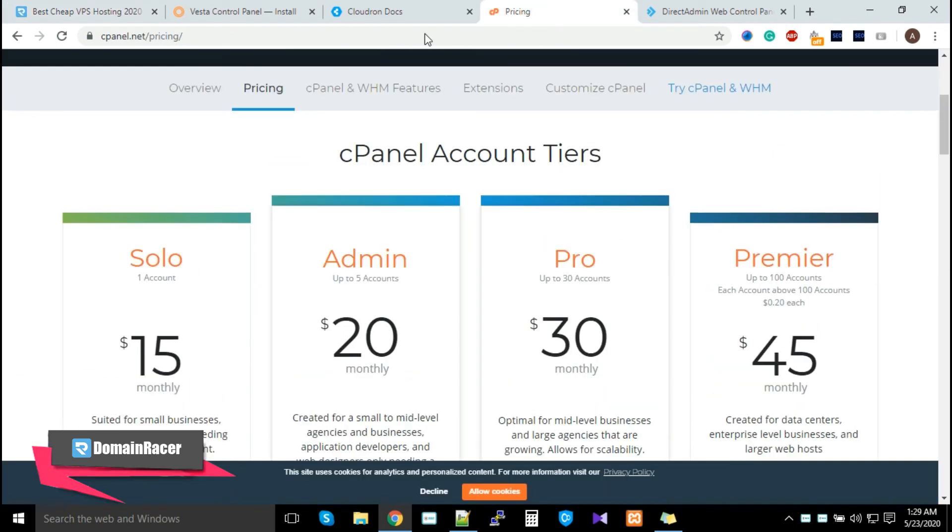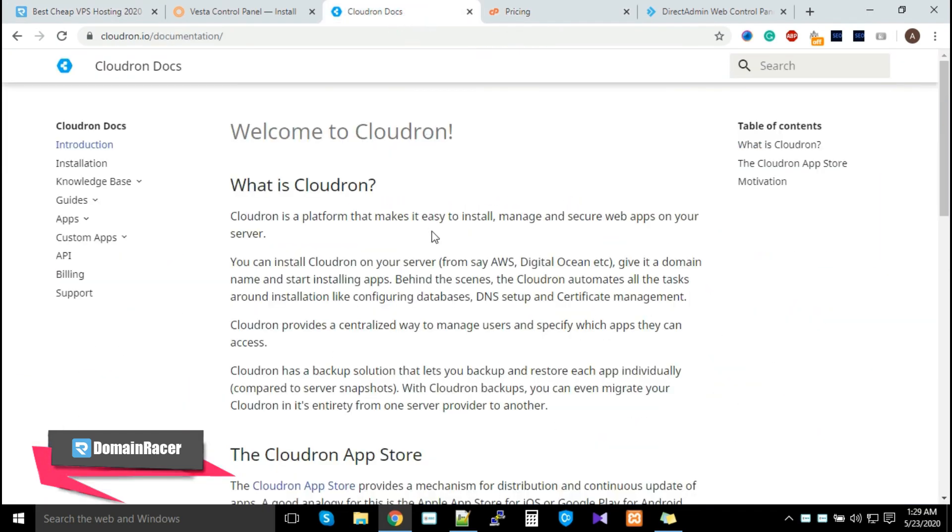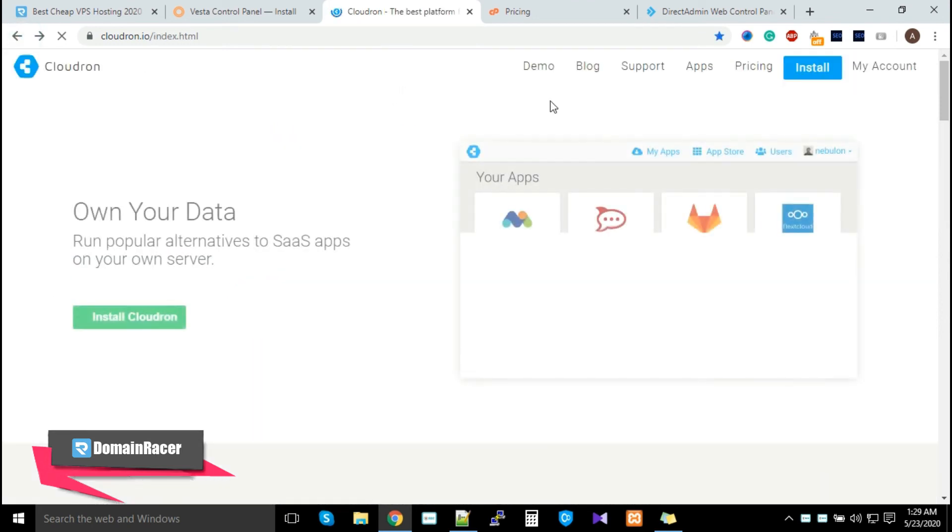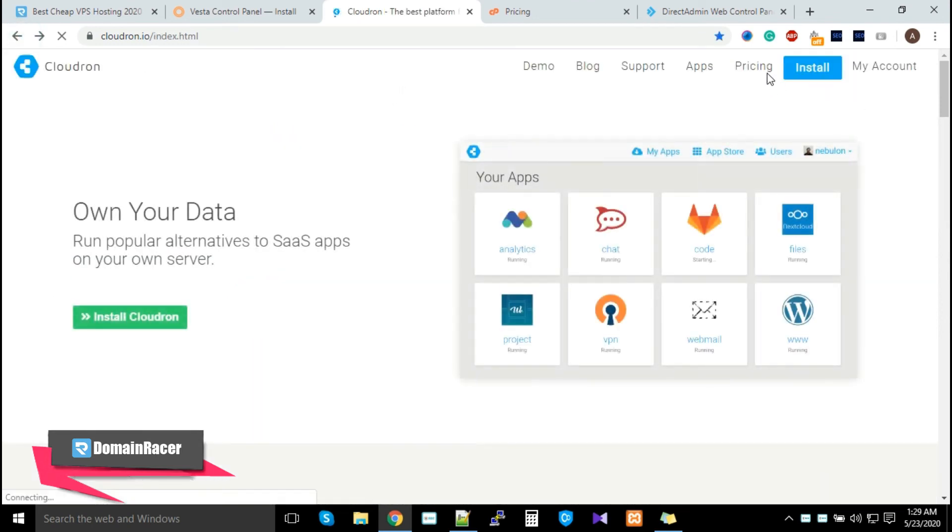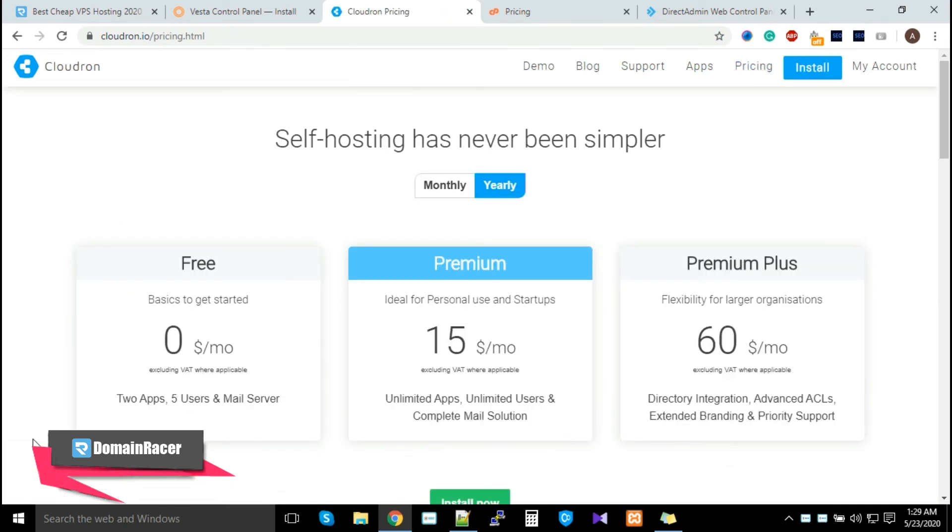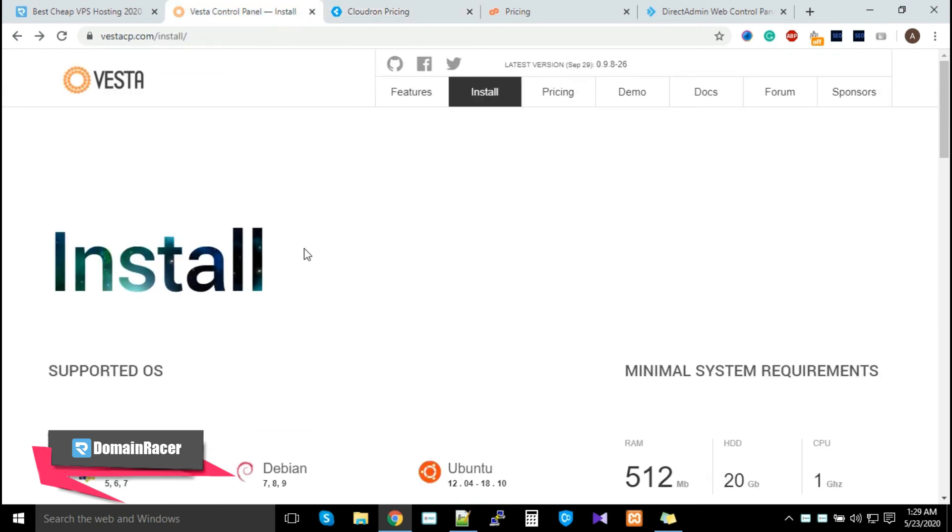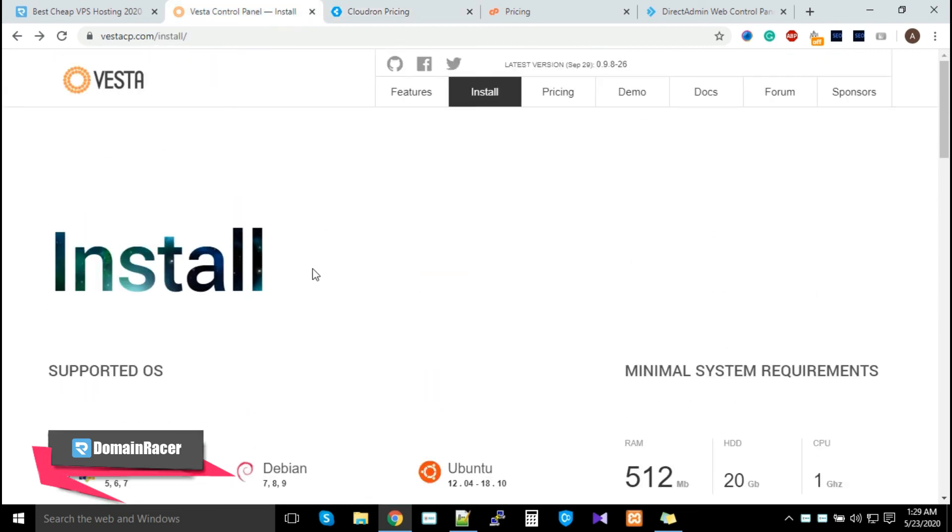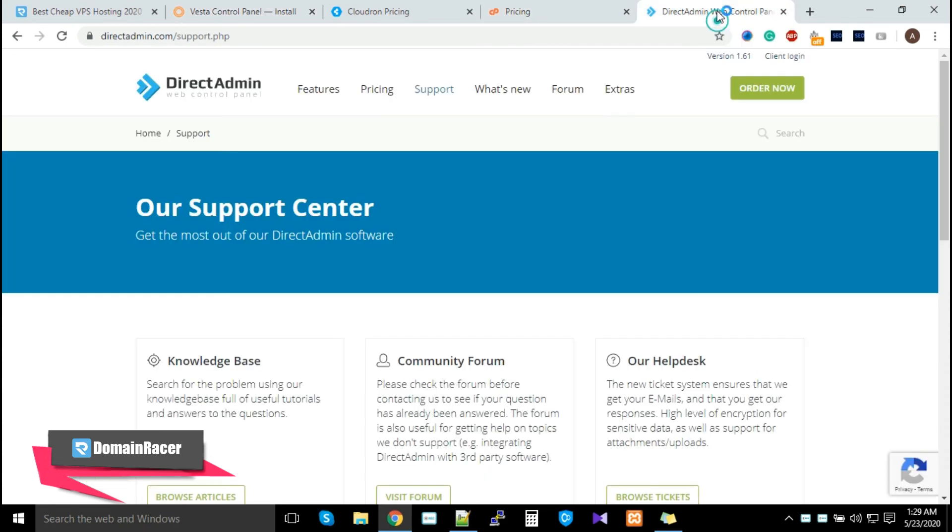Next, if you go with CloudRon, it actually offers some free versions. In the free version you'll get two application installations—that's more than enough to manage your server. Vesta Panel is also offering free of cost.